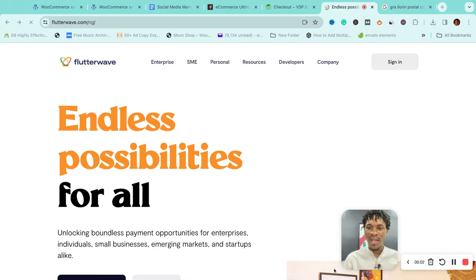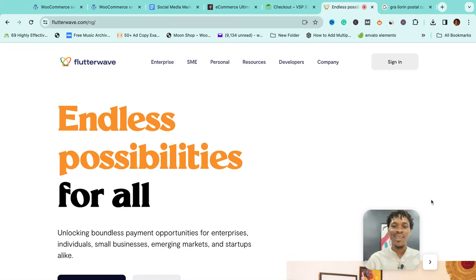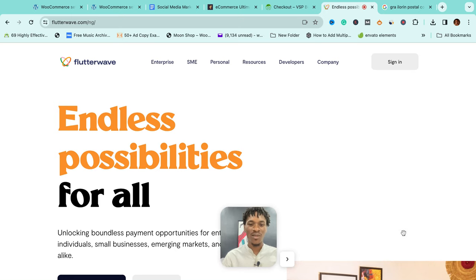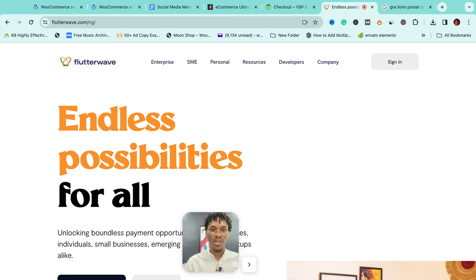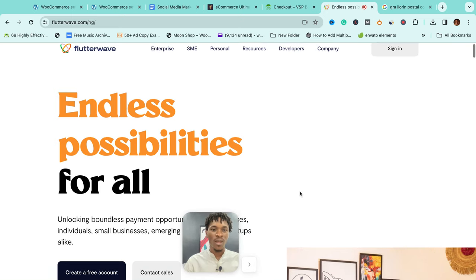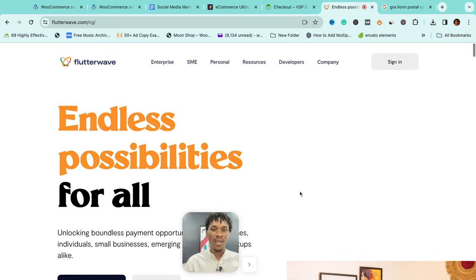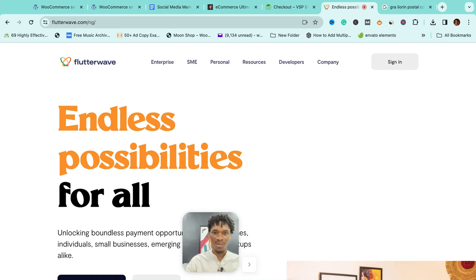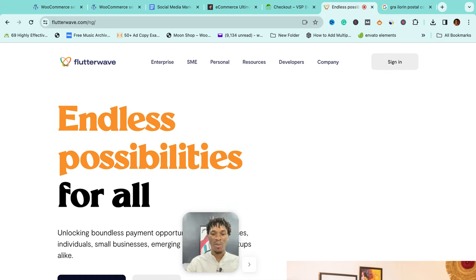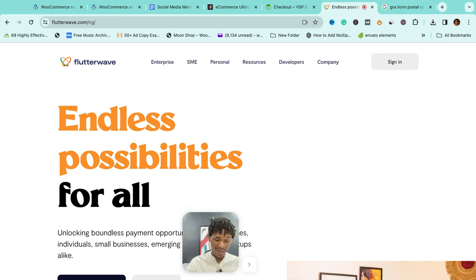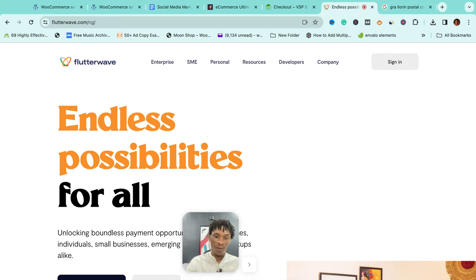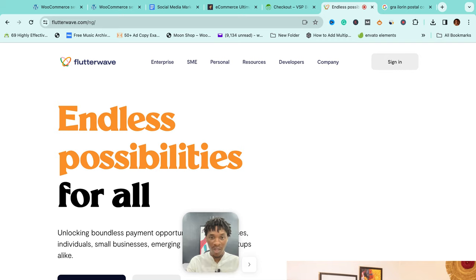Okay, welcome back. We're almost wrapping up with this part of the course. The next thing is how do we integrate payment platforms, which are used to process payments when people shop. In Nigeria and West Africa, some of the most popular are Flutterwave and Paystack for accepting payments. Internationally, we have the likes of PayPal and Stripe.